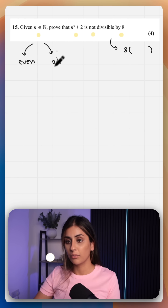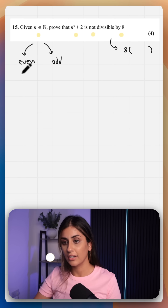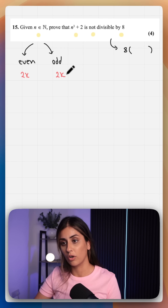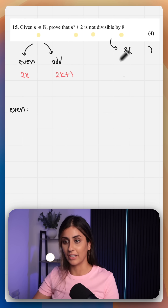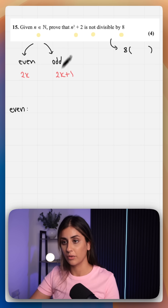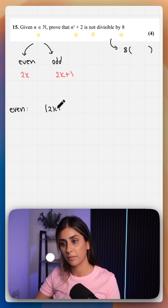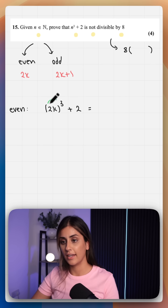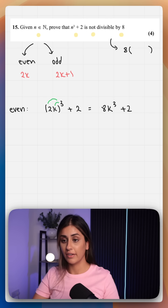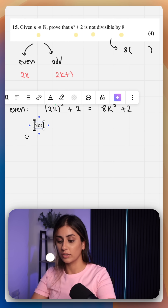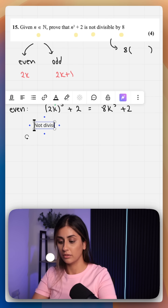Let's start with even. We can define an even number as 2k. We want to plug in 2k and show that we can't pull out a factor of 8. So 2k cubed plus 2 equals 8k cubed plus 2. We can't pull out a factor of 8 here, therefore this is not divisible by 8.